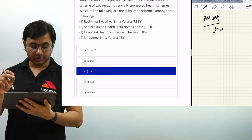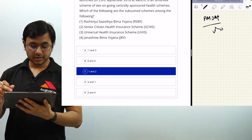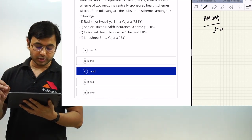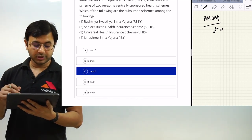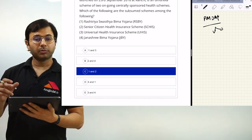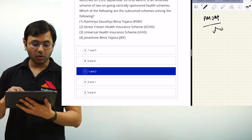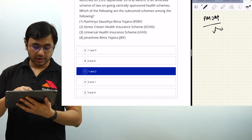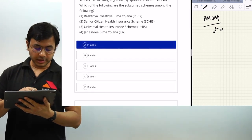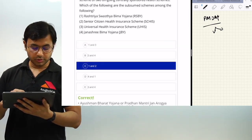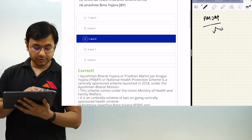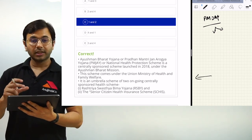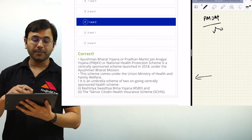The options are: 1. Rashtriya Swasthya Bima Yojana, 2. Senior Citizen Health Insurance Scheme, 3. Universal Health Insurance Scheme, 4. Janashree Bima Yojana. Please provide your answers in the comment section below. The answer is 1 and 2, which is correct, and a certain explanation is also provided.